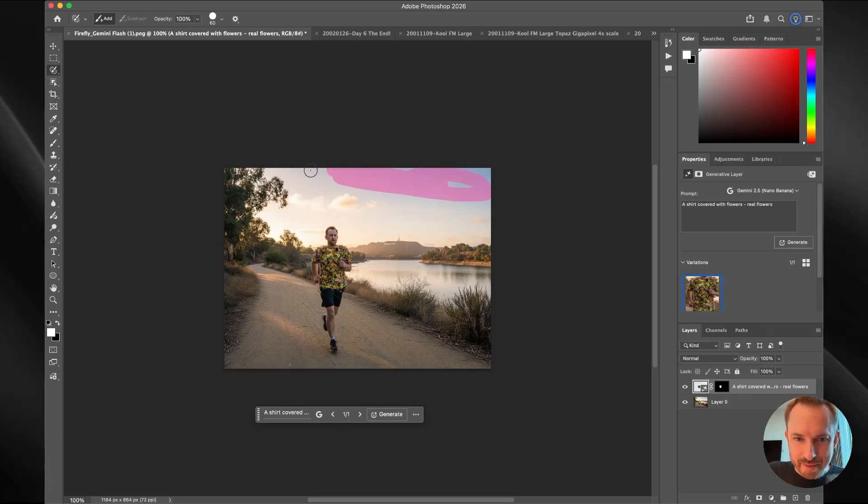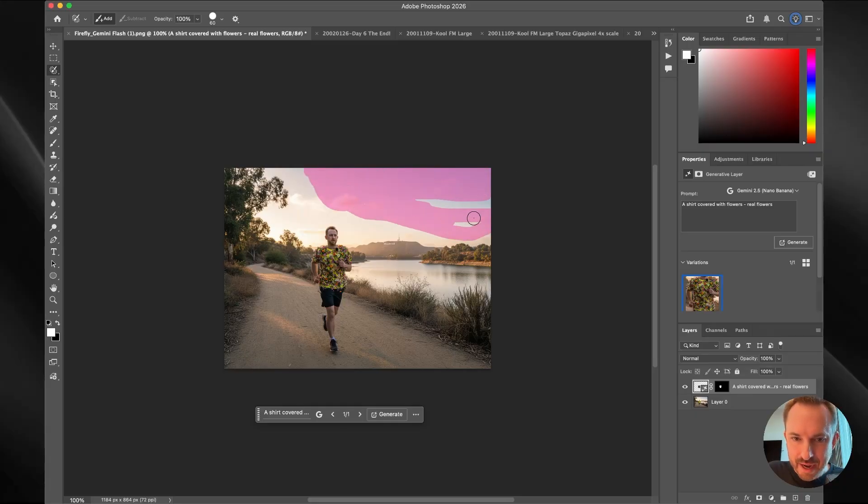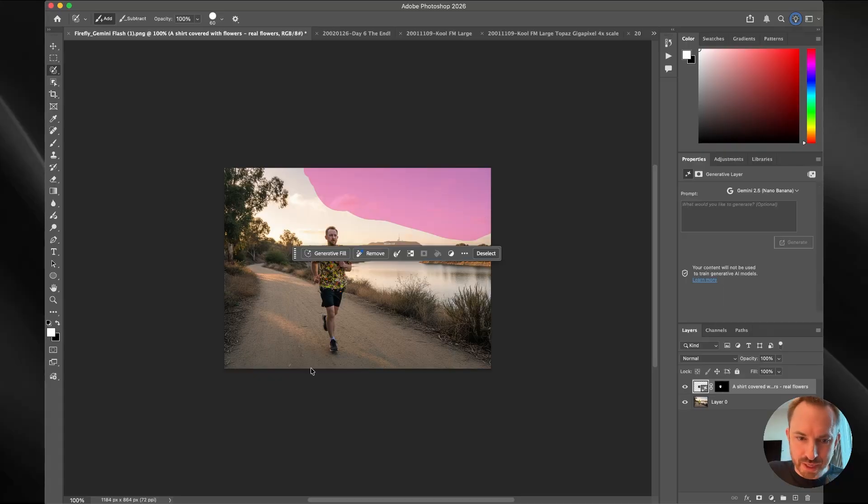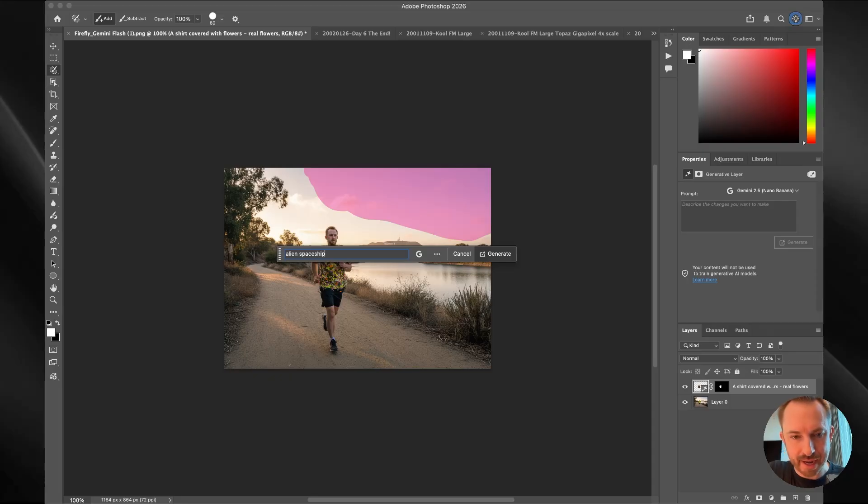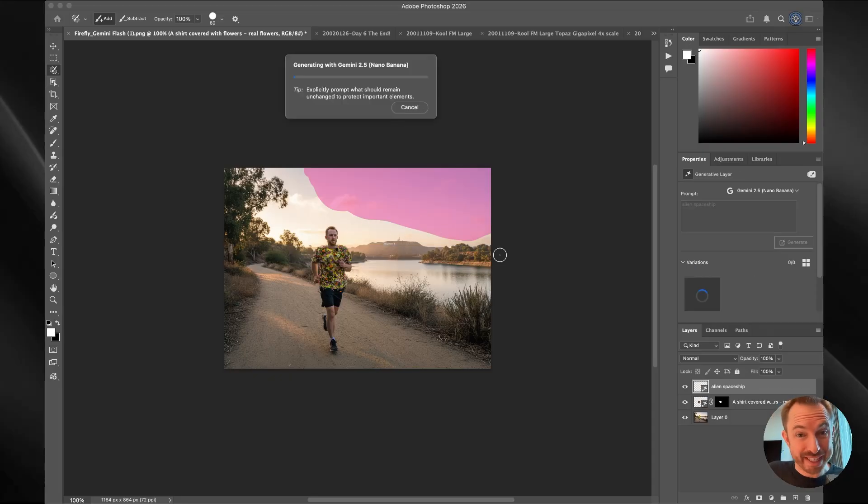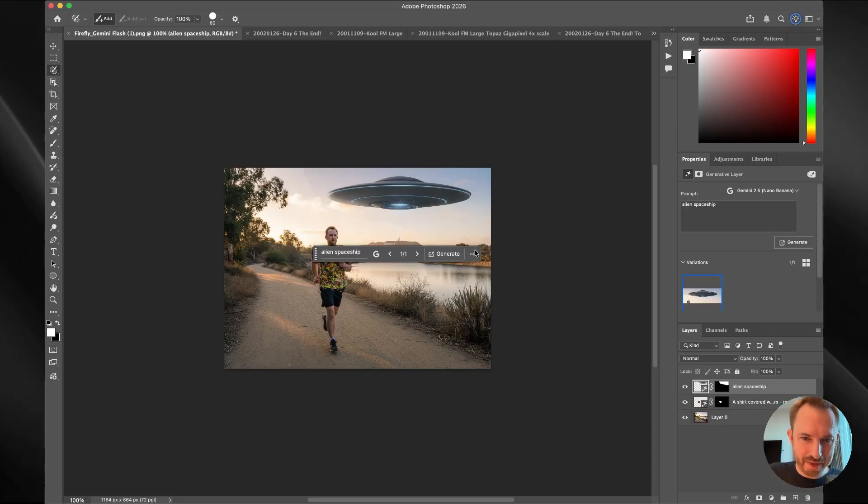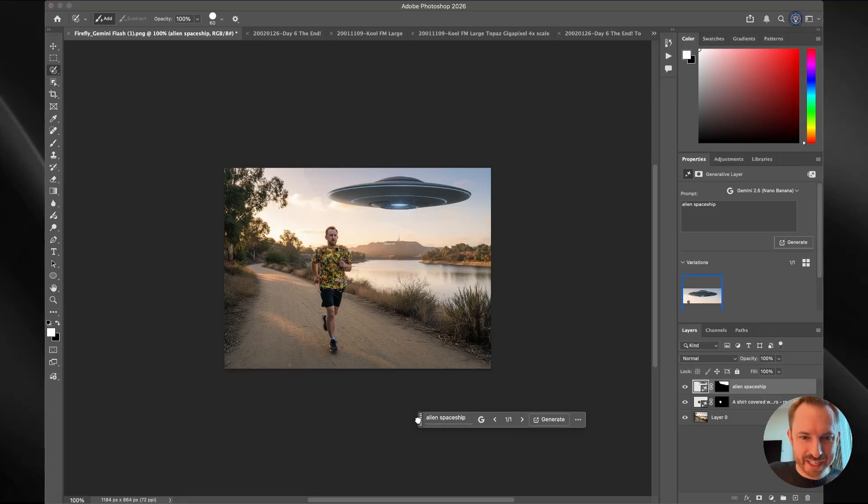I've got to say that flowery shirt is actually looking pretty good. I can also maybe select up here somewhere in the sky. And we can say, again, inside nano banana, once I've got this all selected, we'll just type in generative fill here. And we'll say alien spaceship. And let's play. Let's place that in the sky. Yep, it's absolutely nailed it. We have an alien spaceship over the Hollywood hills as I run in my flowery shirt.